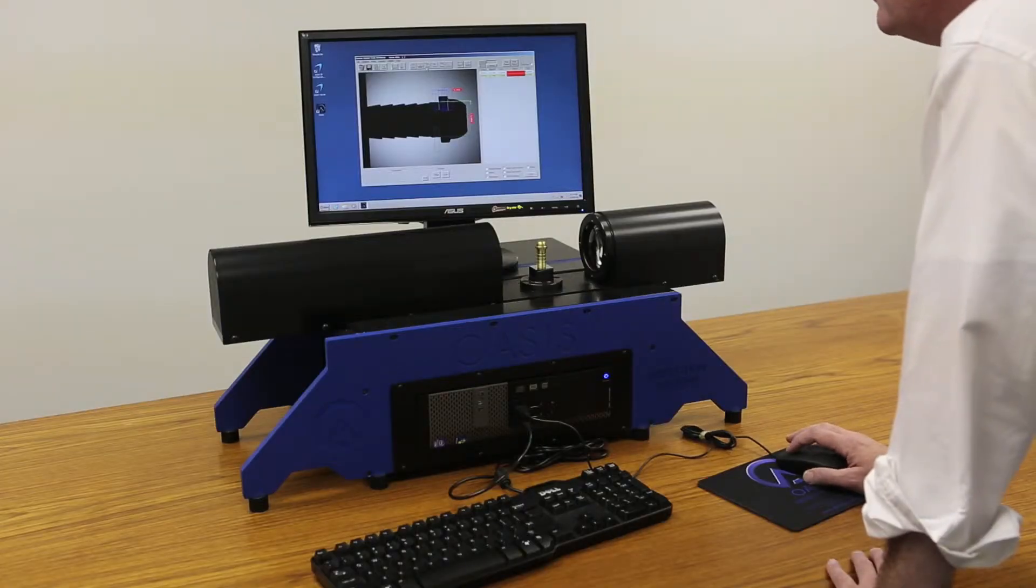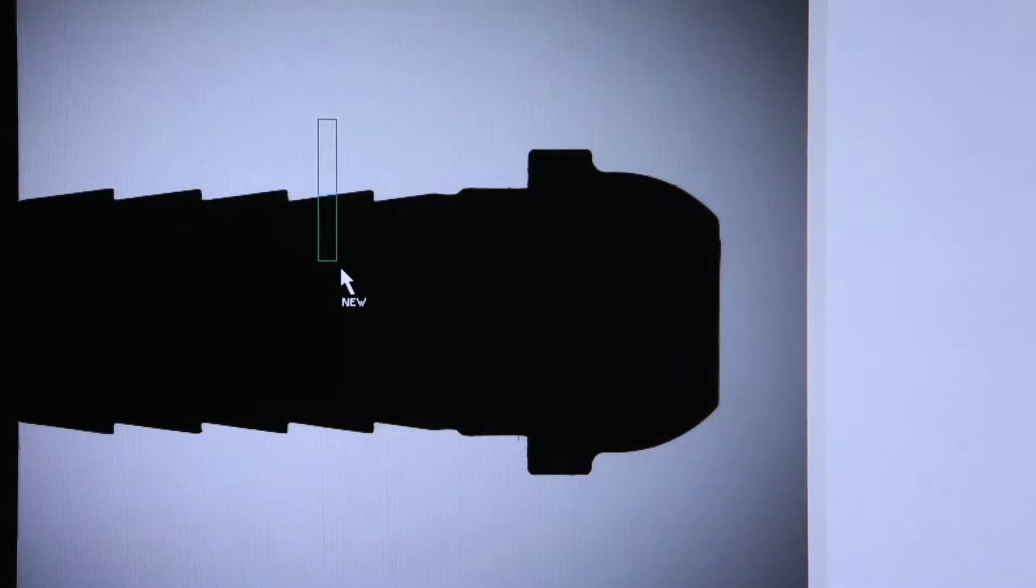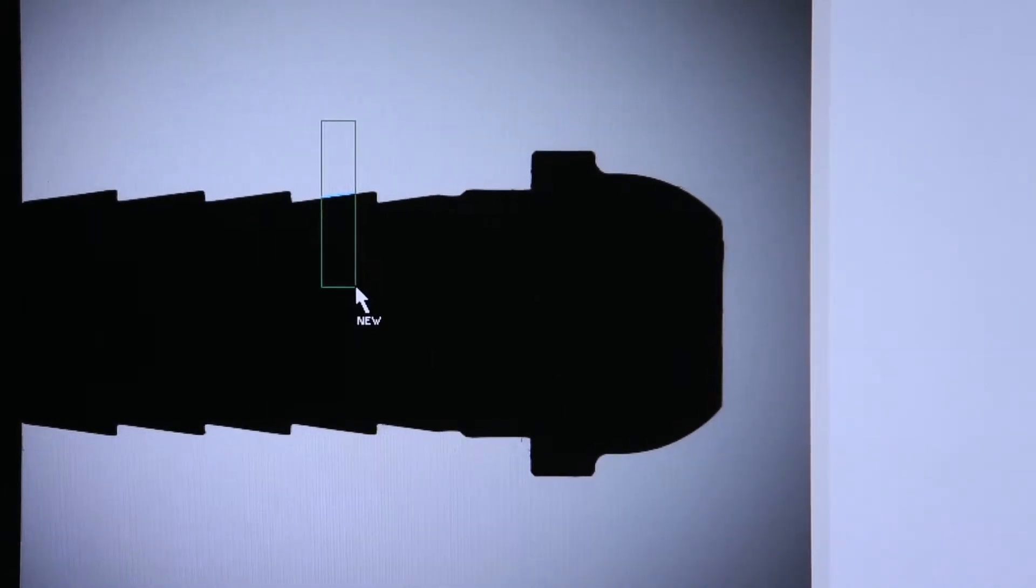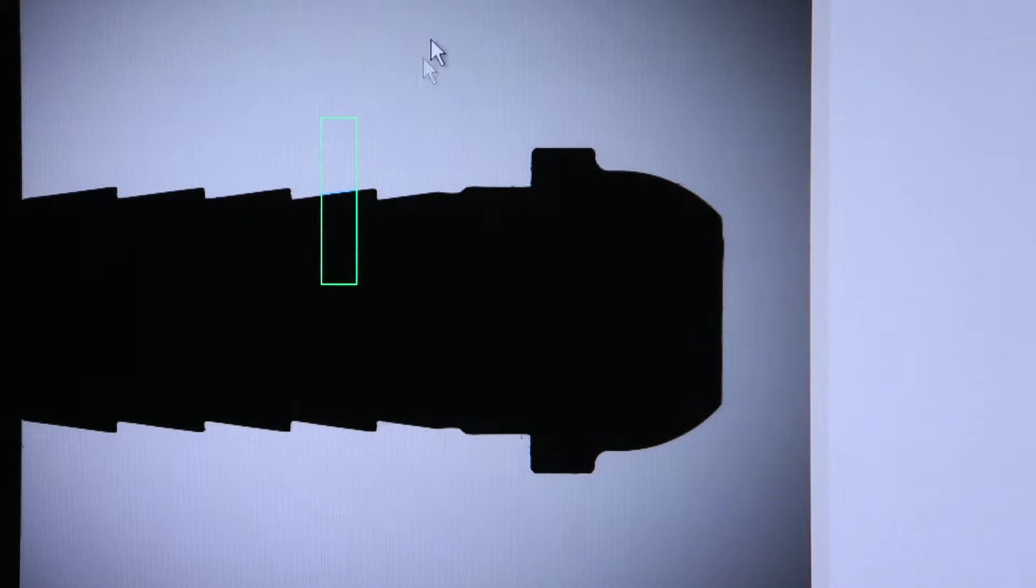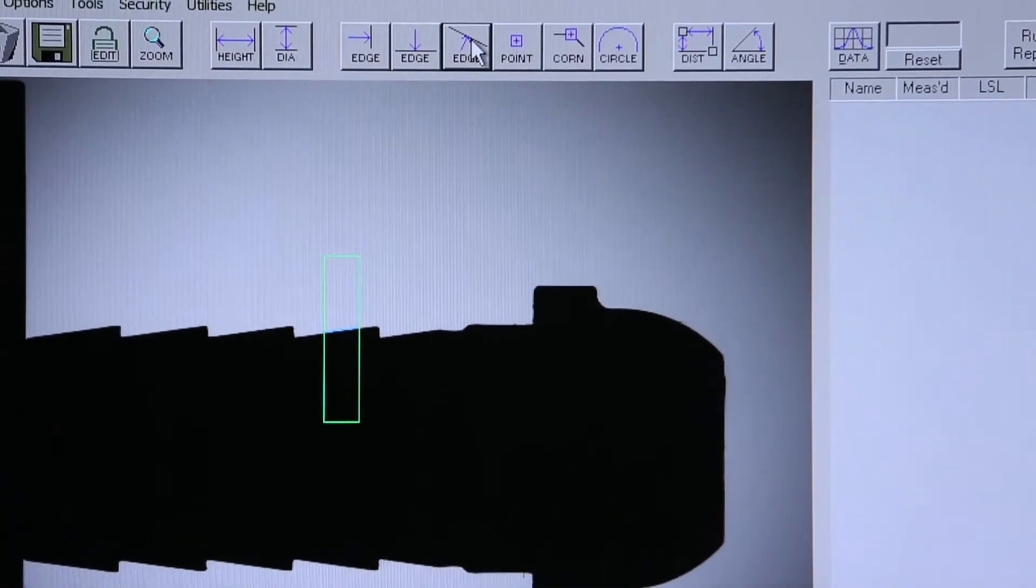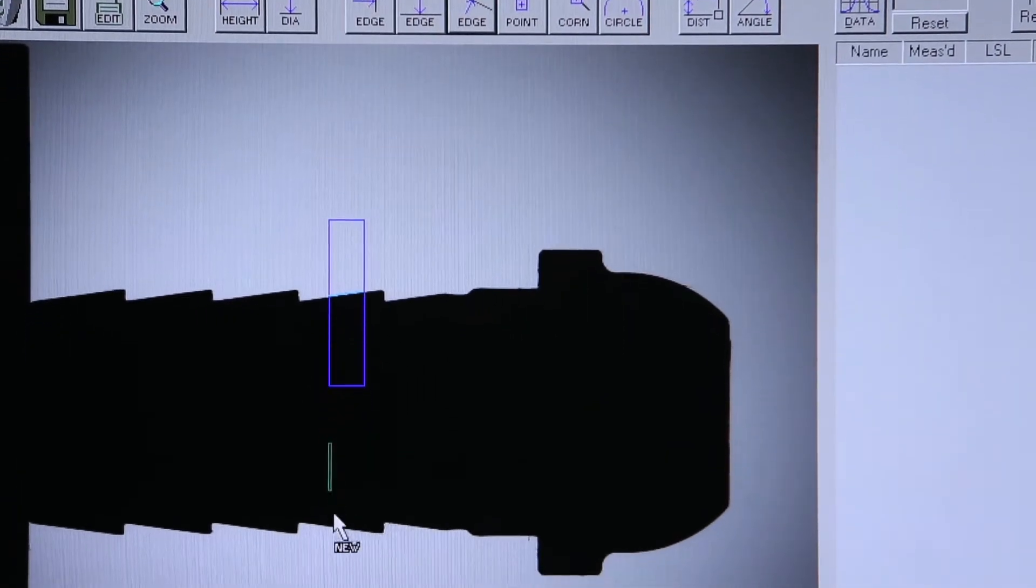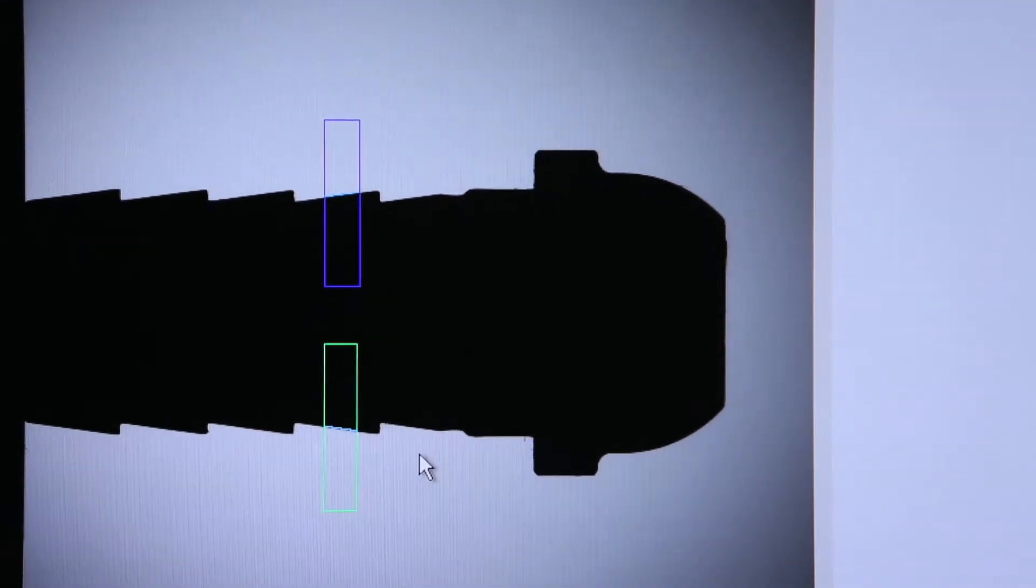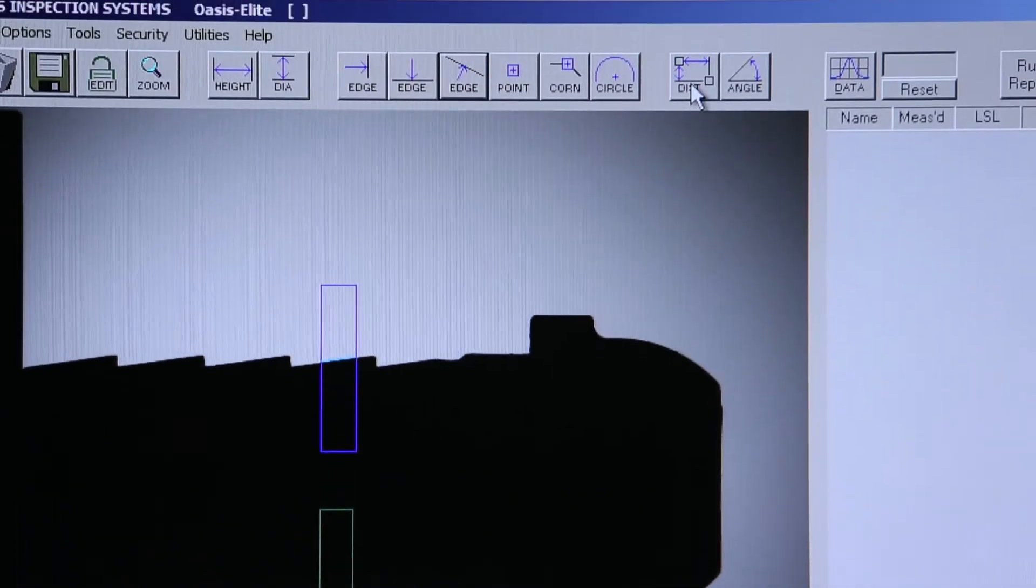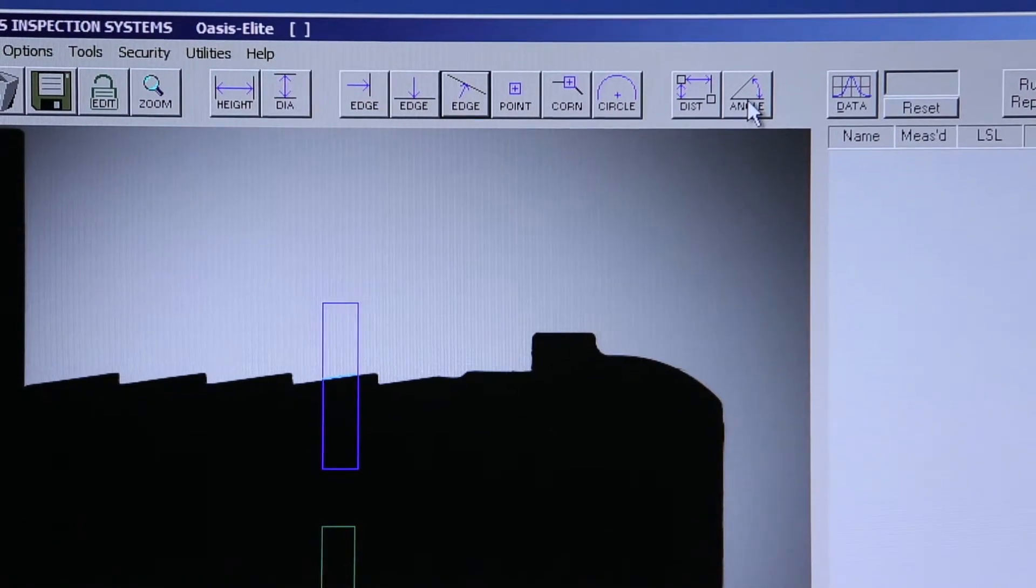Our angled edge tool works the same way. Only the OASIS now is looking for angled edges on the part. So again by holding down the left mouse button and dragging, I create my first angled edge. And on this side of the part I'll create another angled edge. And instead of using our distance tool this time, we'll work with the angled edge tool.